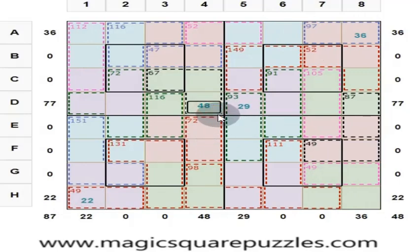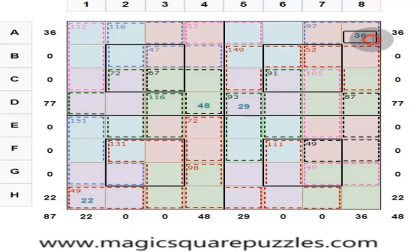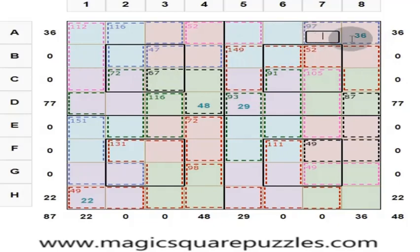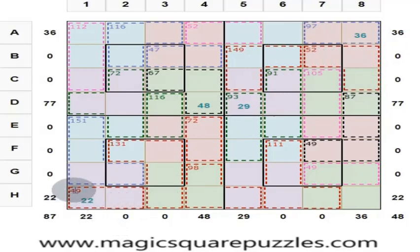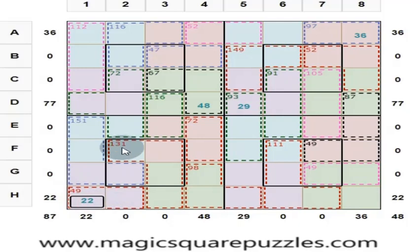For example, 48 occurs here — it won't be occurring anywhere else. 29 is occurring here — it won't be occurring anywhere else. 36 is occurring here — it won't be occurring anywhere else. That is one rule. The sum of these two numbers is 97. This cell's value is 36. The sum of these three numbers is 52. The sum of these two numbers is 49. This cell value is 22. The sum of these four numbers is 131.